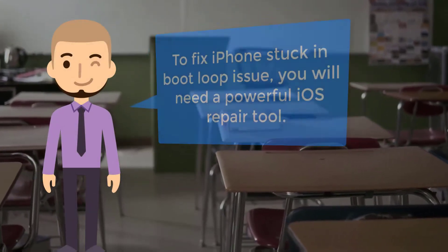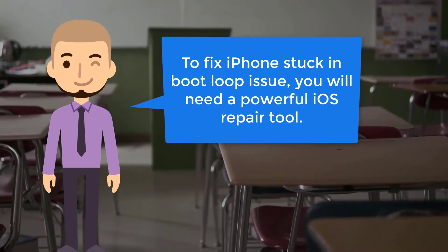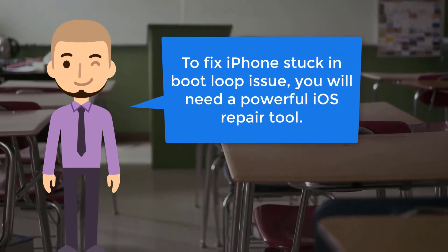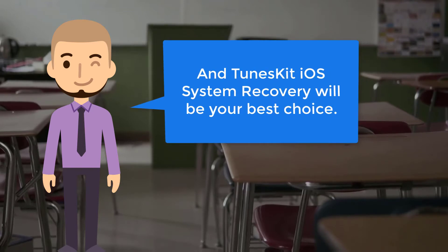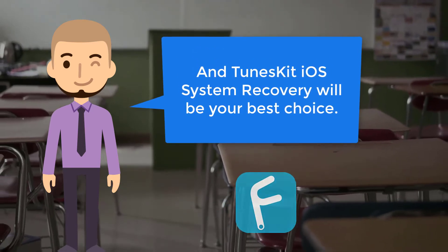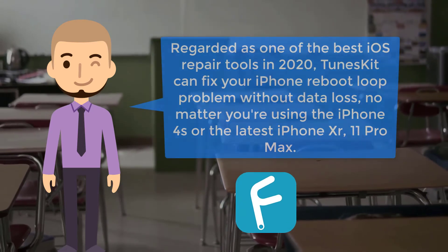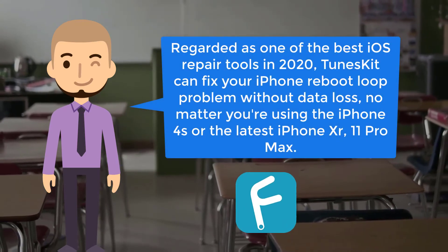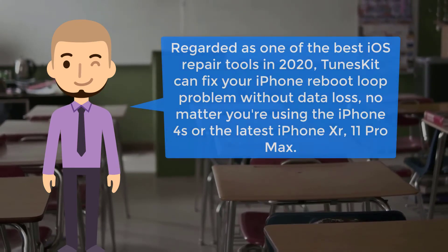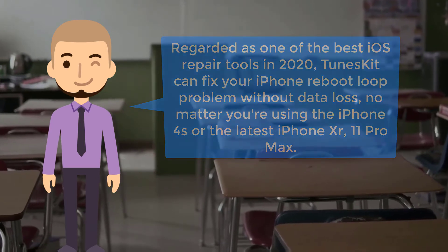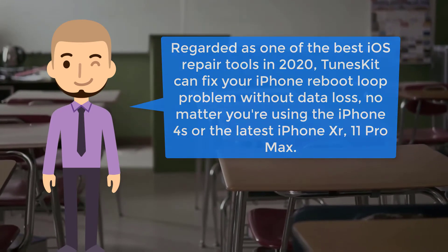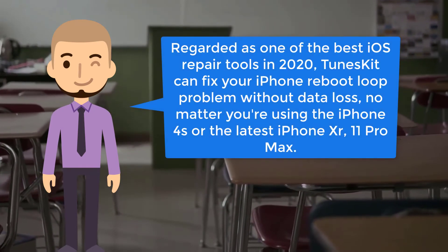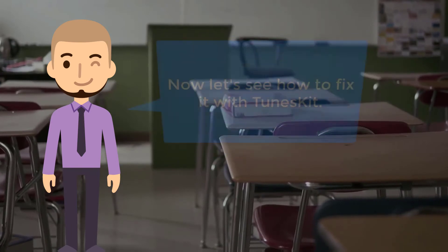To fix iPhone stuck in boot loop issue, you need a powerful iOS repair tool, and the TunesKit iOS System Recovery will be your best choice. Regarded as one of the best iOS repair tools in 2020, TunesKit can fix your iPhone reboot loop problem without any data loss, no matter you're using the iPhone 4S or the latest iPhone XR or 11 Pro Max.